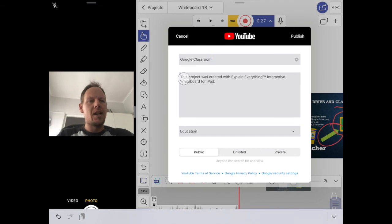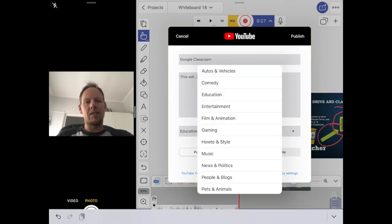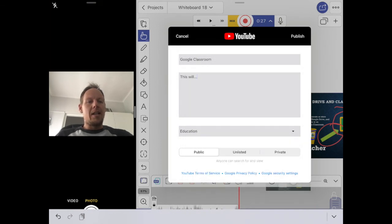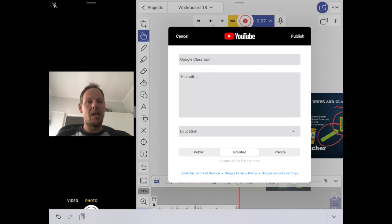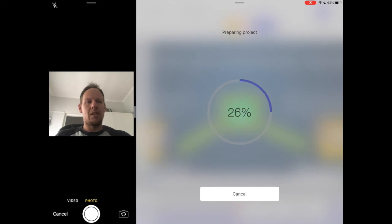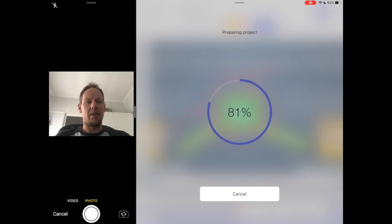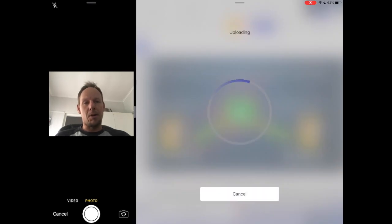I can also add a description, choose the topic — it's set to Education — and at the bottom this is very important: make sure it's not set to Public, because then anyone can search for and find this video. Click and make sure it's set to Unlisted. Then if I click the Publish button it will prepare the project fairly quickly and upload it to YouTube. Once it's uploaded you will have a link that you can share with your students.